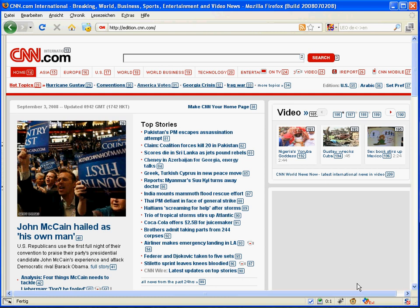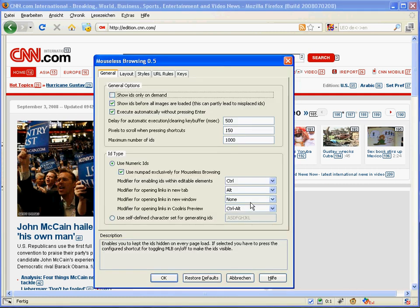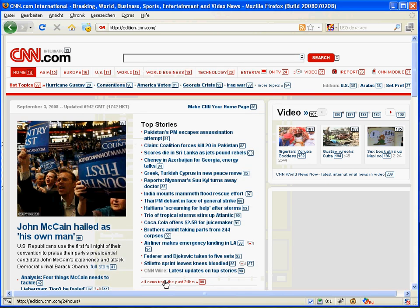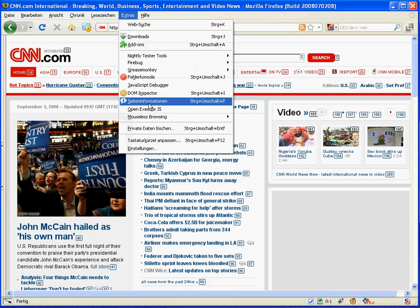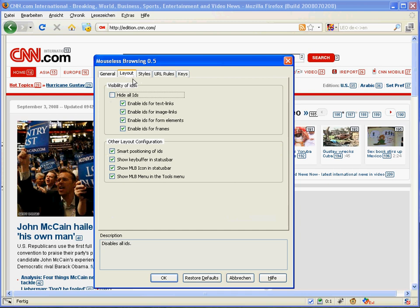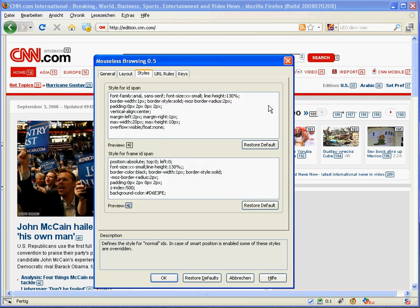The drawback of this is that it takes a little bit longer to initialize because the positions have to be computed. There is now an icon available, a key buffer, and also a menu item. These can all be deactivated by unchecking the corresponding checkboxes.